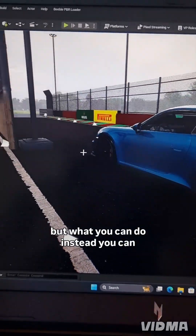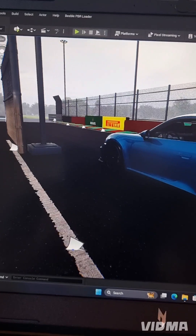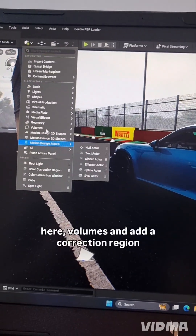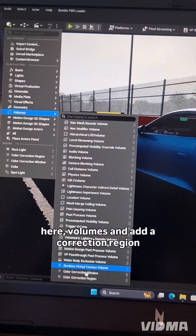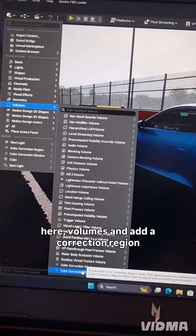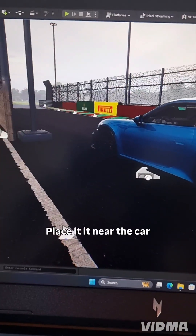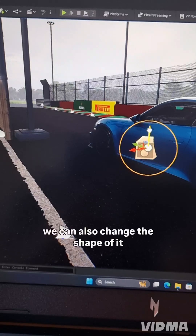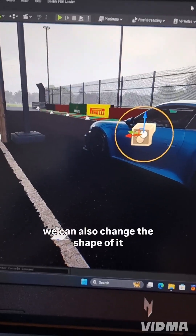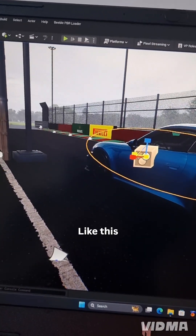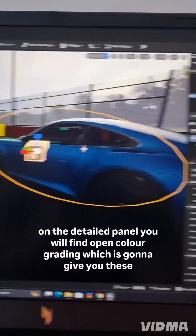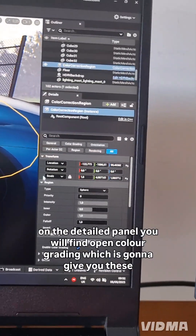But what you can do instead, you can go here to Volumes and add a Color Correction Region. Place it near the car and you can also change the shape of it like this. And on the Detail Panel,